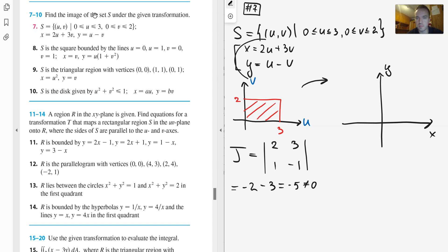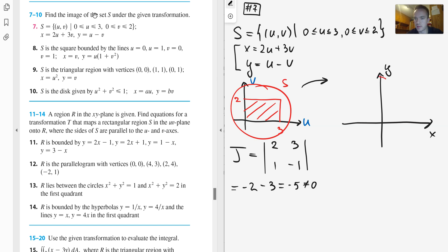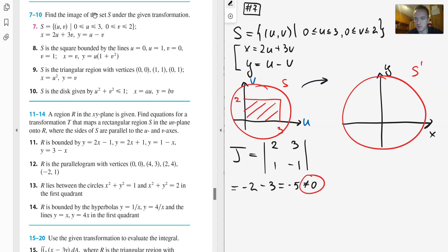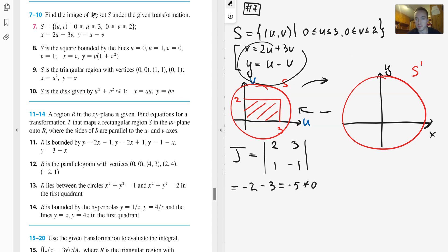When the Jacobian is non-zero for a transformation — in other words for a change of variables — that means some region will be transformed into another region. We can move from set S to some set S-prime, and since the Jacobian is non-zero, we can also move back. The biggest challenge is figuring out exactly how the set is going to change.